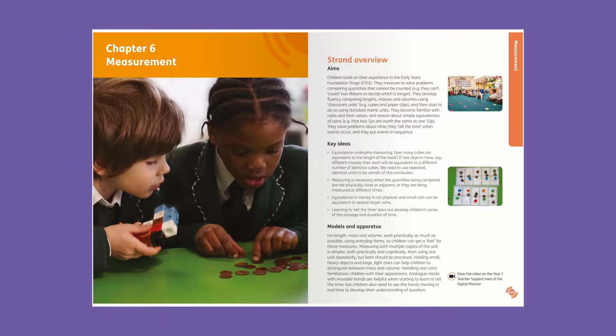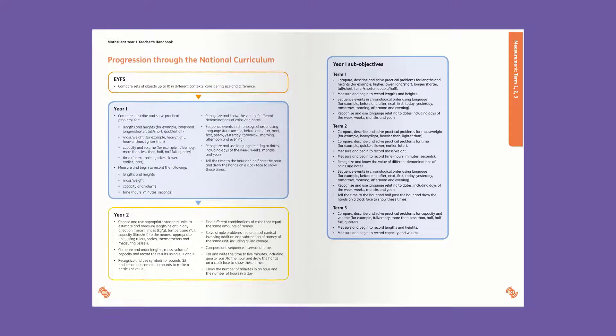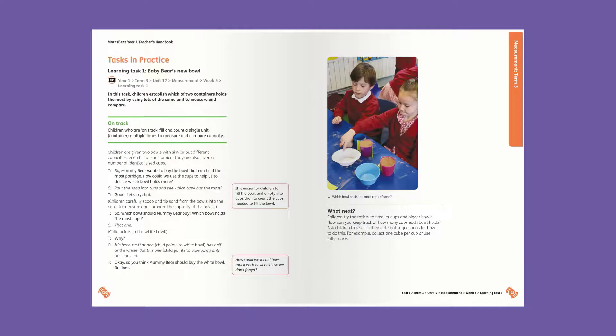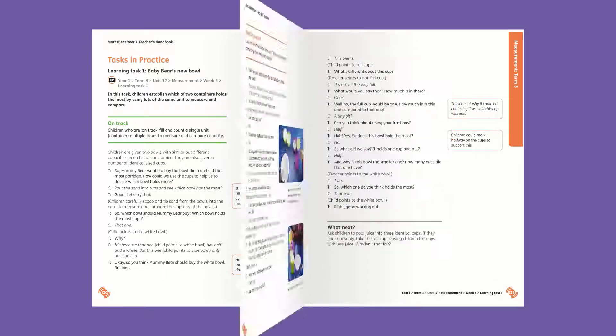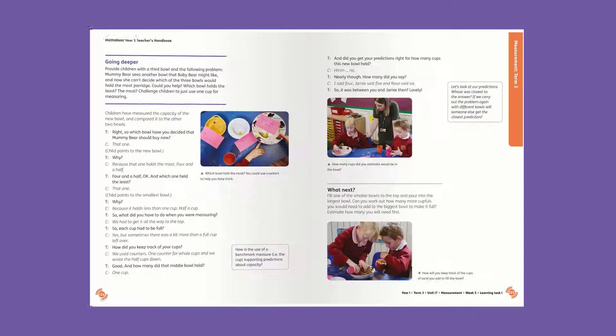It provides more detail on the key learning points within each strand and gives valuable examples of children's work and extracts of real conversations for benchmarking.